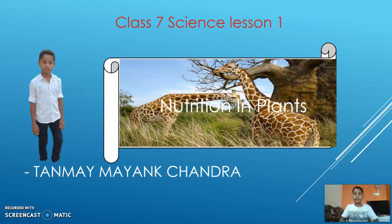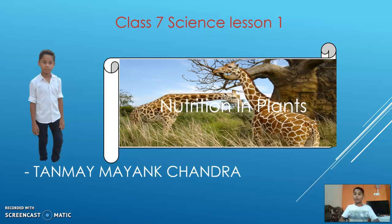Hello guys, welcome to our new channel and new video. Our channel name is Shamun Study. My name is Tanwar Manchandra, I study in a standing school in Kerala. In this video we are going to deal with Chapter 1 of the NCERT book Science: Nutrition in Plants.